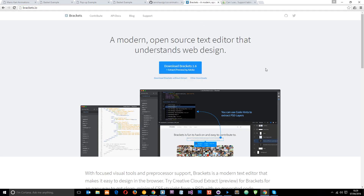Secondly, I am going to be using Brackets to go through these examples. So if you want to download the same text editor you can — it's absolutely free. Brackets.io, just press the button down here, and I'll leave the link to that down below also.